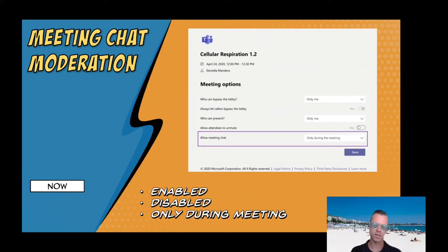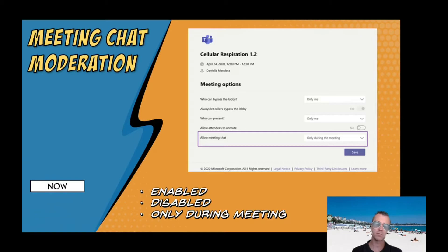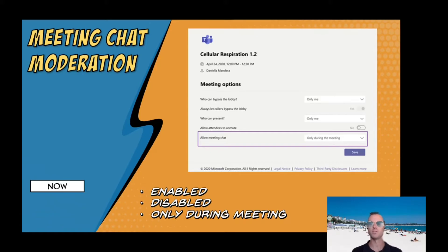Another change Microsoft has made is meeting chat moderation. I've been known to chat with people in a meeting before it actually started or after it finished — it was a nice way of communicating to everybody who was in the meeting. But sometimes you don't want that. So now you've got three options: chat is either disabled completely, enabled as before, or set to only during the meeting — meaning people can only chat while the meeting is actively happening, not before or after.